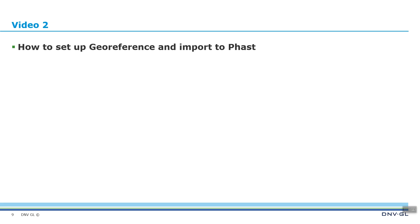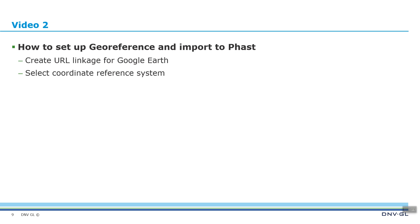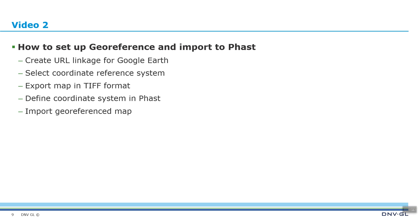In video two, we will look at how to set up georeference and import to FAST. The steps include creating the URL linkage for Google Earth, selecting a coordinate reference system, exporting the map in TIFF format, defining the coordinate system in FAST, importing the georeferenced map into FAST, and finally downloading the .prj file for the coordinate reference system.